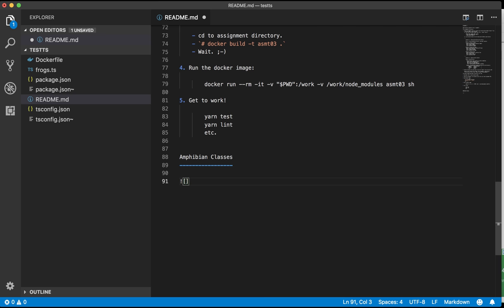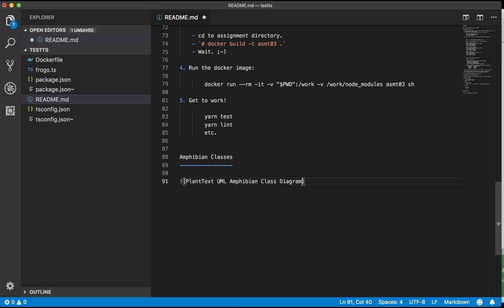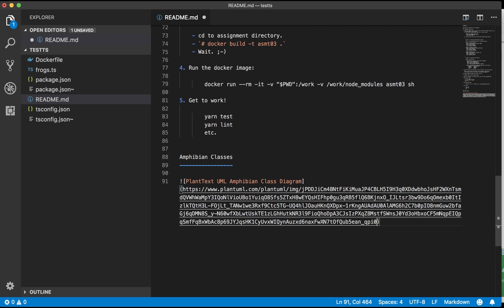So the syntax for image is exclamation point and then in square brackets you put the alt text. So if someone is looking at it in a format that doesn't support images they'll see the alternate text. So I'm gonna say PlantText UML and amphibian class diagram. And then in parentheses I'm gonna paste that URL. So there's the URL pasted.